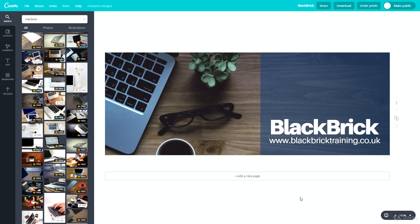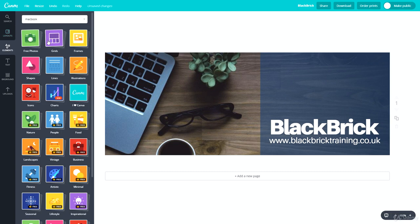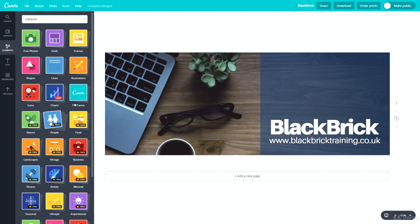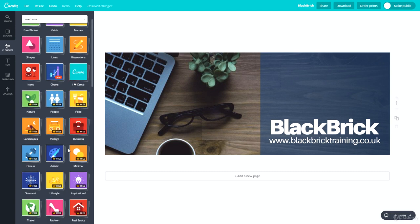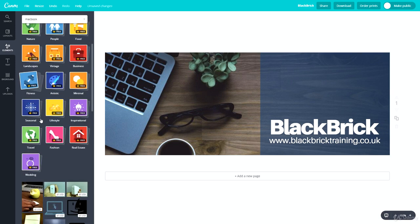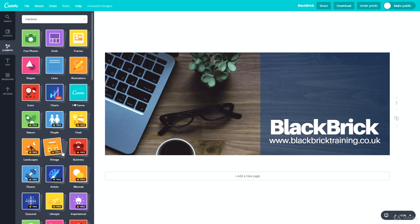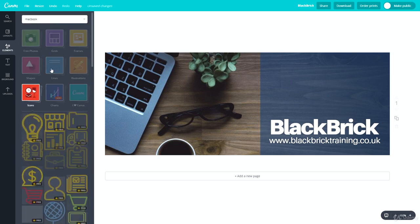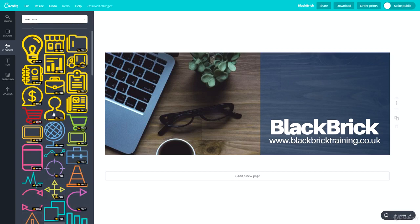That looks nice — you can see a slight change from the image, then it goes slightly bluer on the information side. You can of course add photos, grids, frames, shapes, lines, illustrations, icons, and charts. Items with a crown icon require either the free trial of the Pro version or the Pro version itself, which is $12.95 per month.